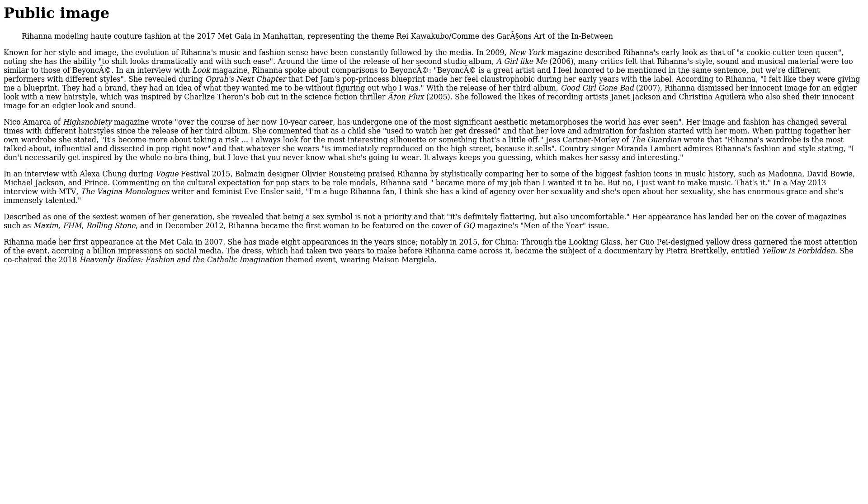In an interview with Alexa Chung during Vogue Festival 2015, Balmain designer Olivier Rousteing praised Rihanna by stylistically comparing her to some of the biggest fashion icons in music history, such as Madonna, David Bowie, Michael Jackson, and Prince. In a May 2013 interview with MTV, The Vagina Monologues writer and feminist Eve Ensler said, 'I'm a huge Rihanna fan. I think she has a kind of agency over her sexuality, and she's open about her sexuality. She has enormous grace, and she's immensely talented.'